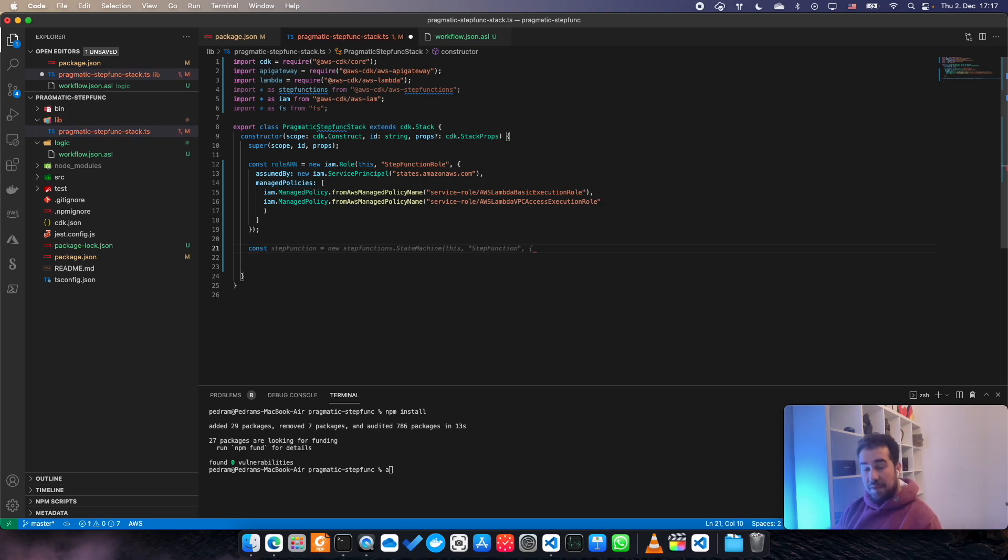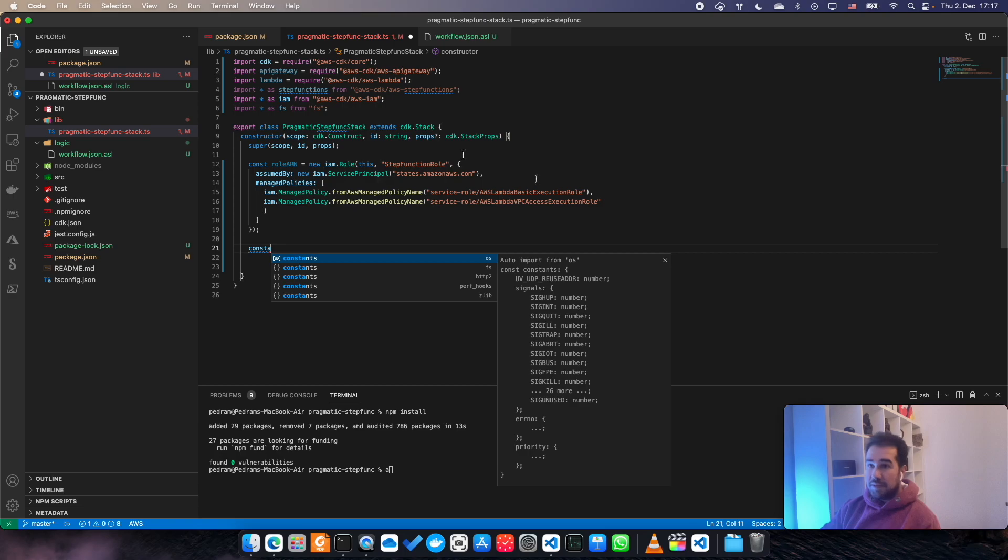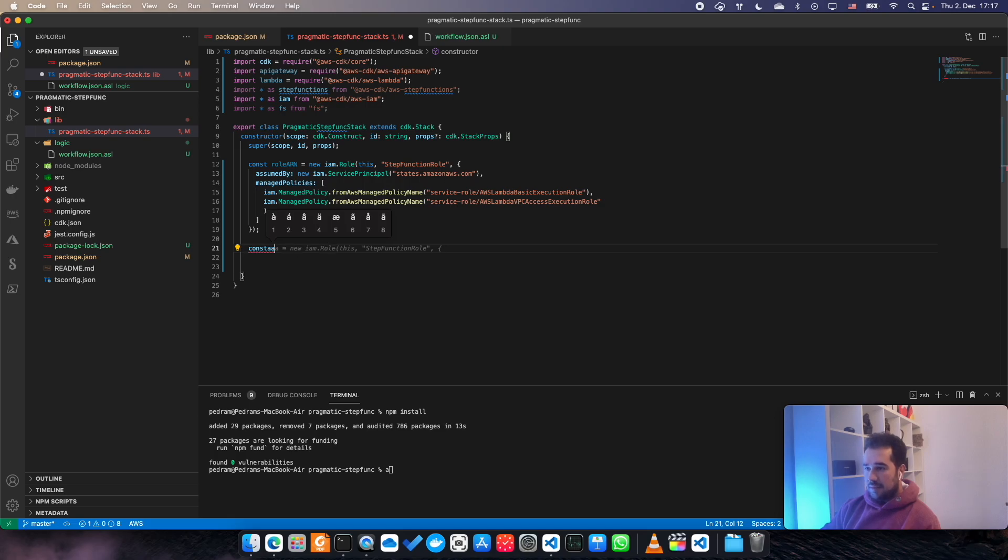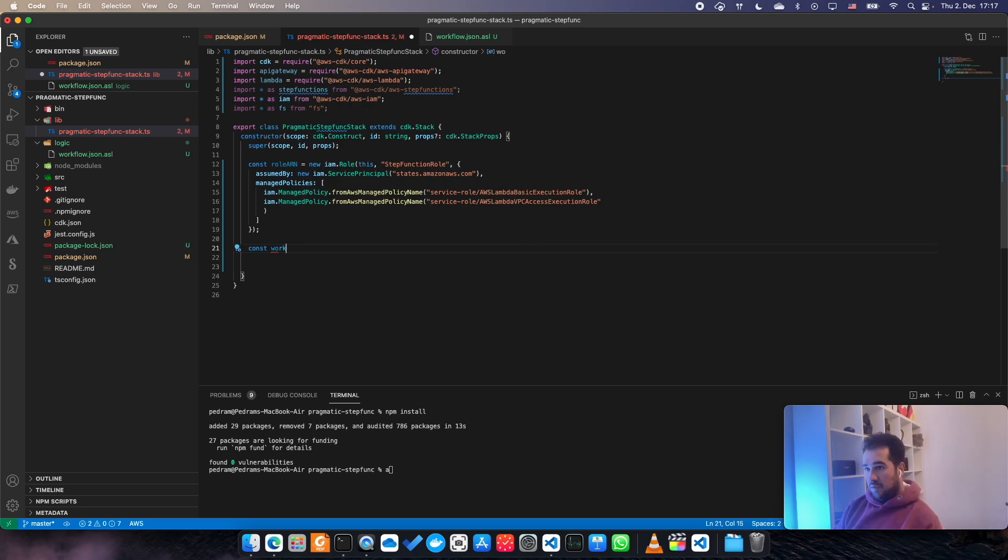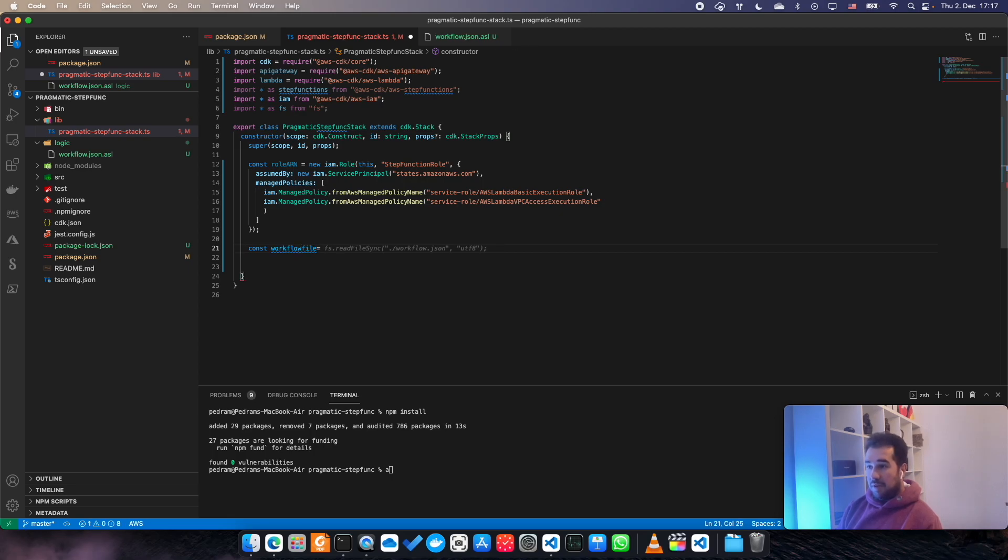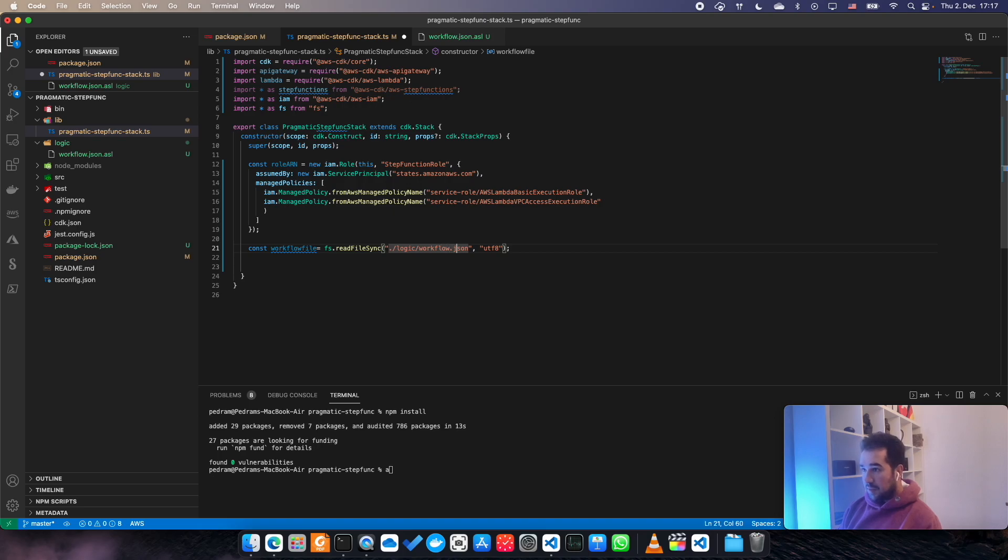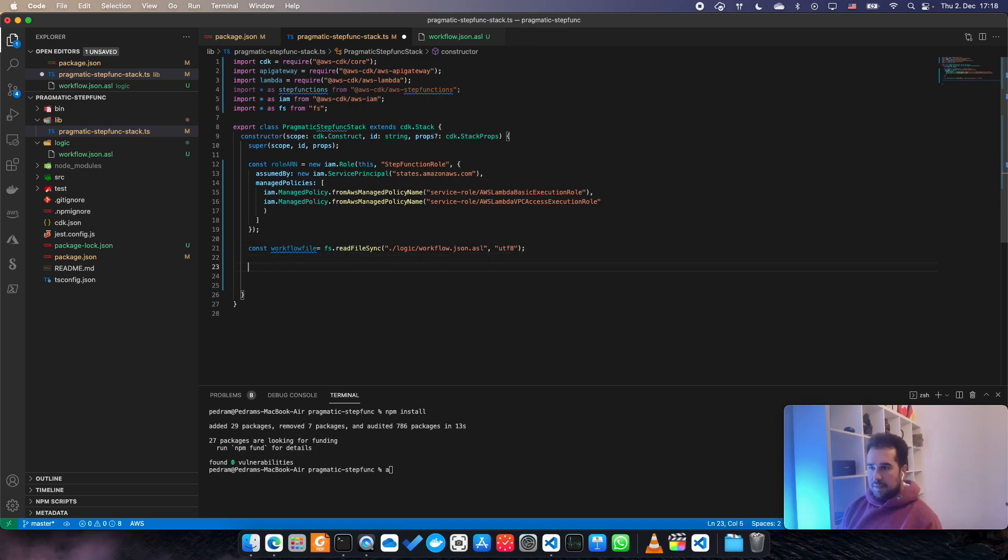Then I'm going to need to import that file that we declared here in our workflow. So const workflow file equals fs - that is exactly what I wanted but not exactly the right path, which the right path is logic/workflow.asl. So that is fine.